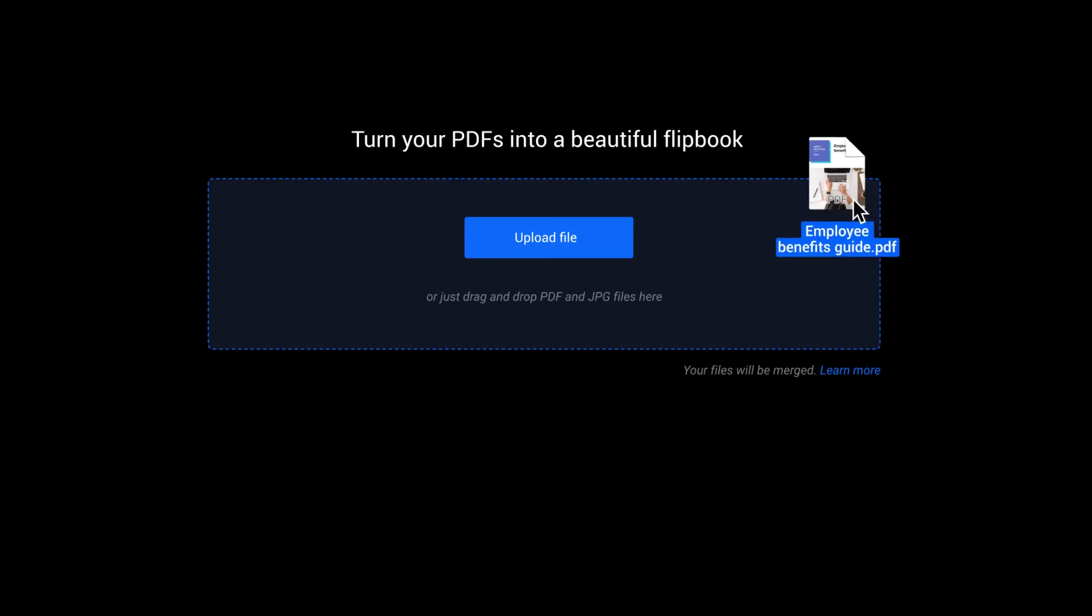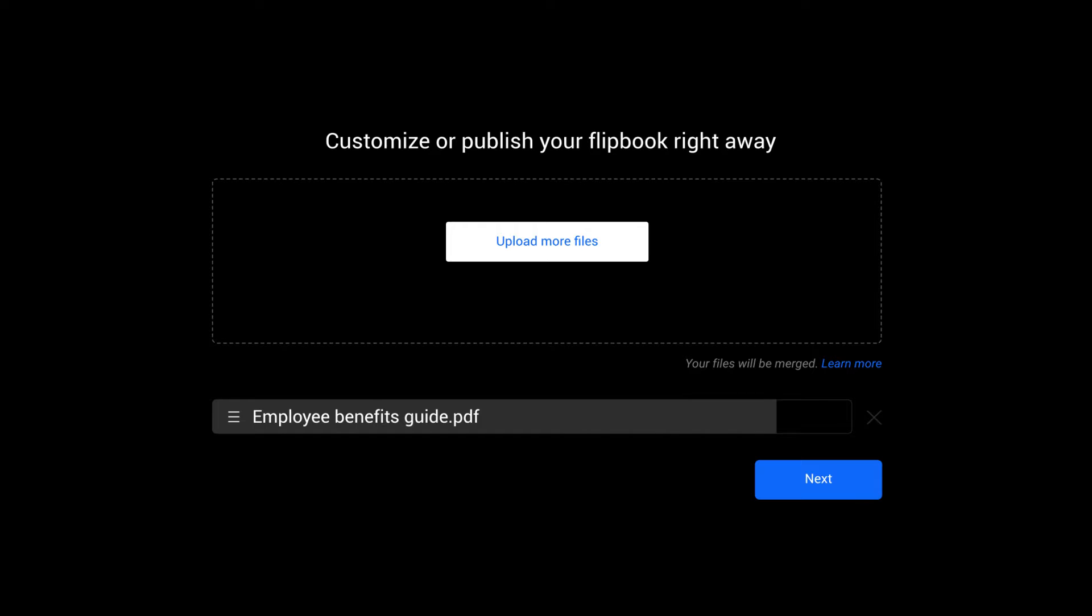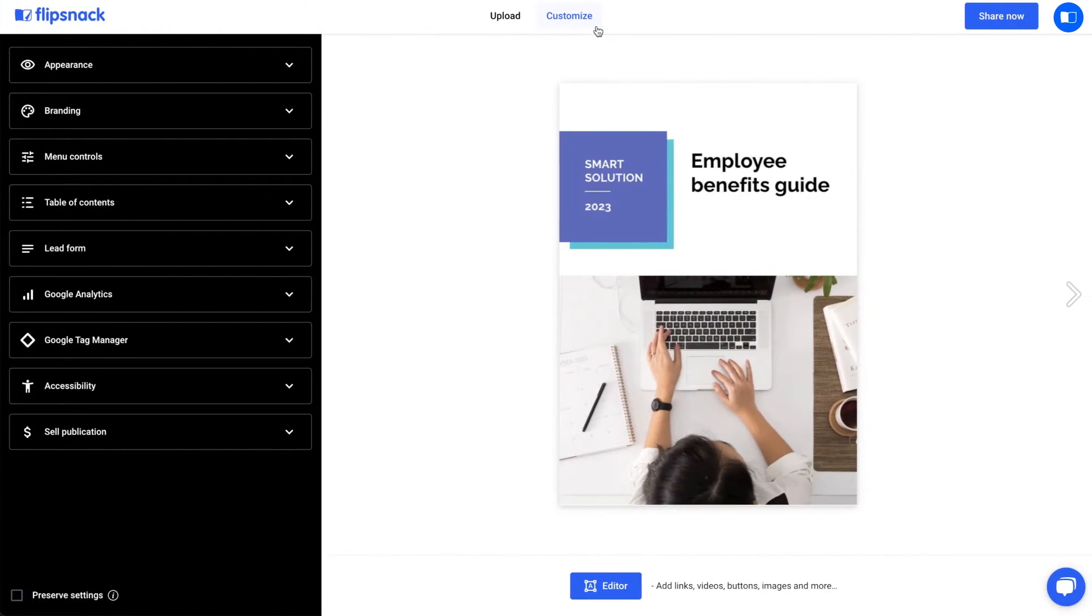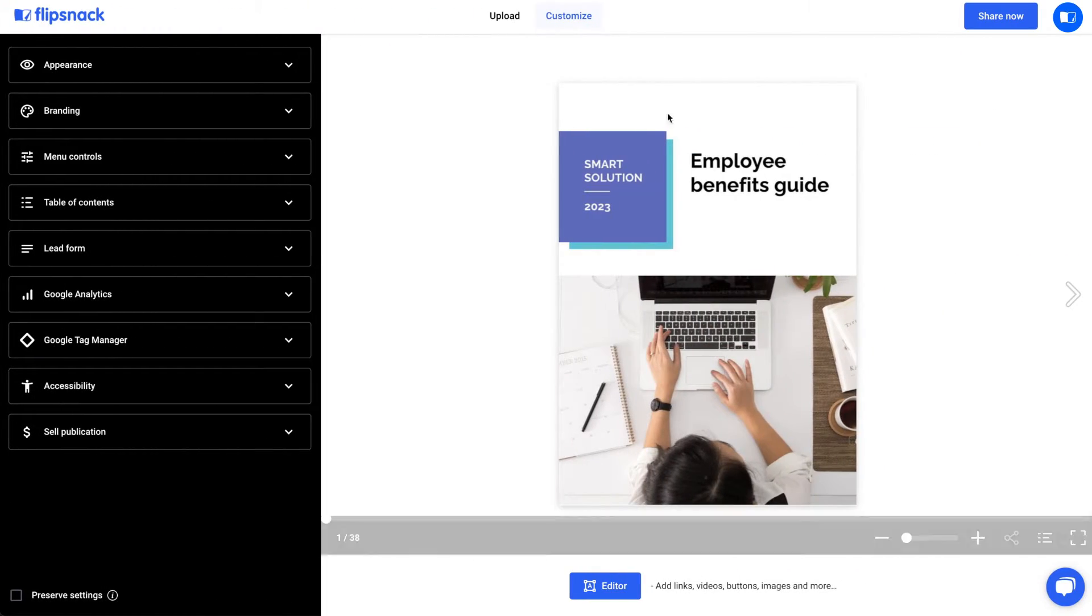If you want to learn more about formatting a Table of Contents, then check the link down in the description. Once you have uploaded your PDF, you will be redirected to the Customize page.